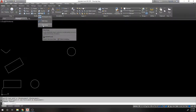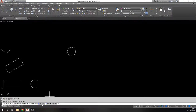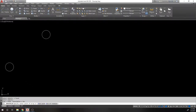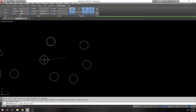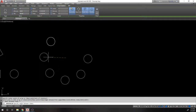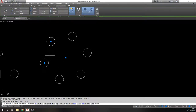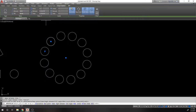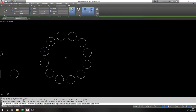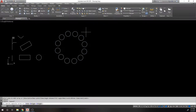Polar array distributes objects around a center point. You specify the base point of rotation — placing it away from the object rotates around that axis. You can control the number of objects; for example, entering 12 doubles the count. You can also specify whether objects should rotate to follow the array direction, which is useful if the objects are directional like arrows.